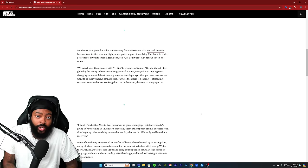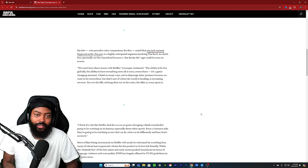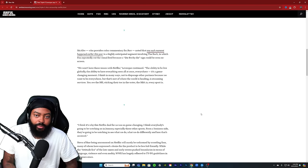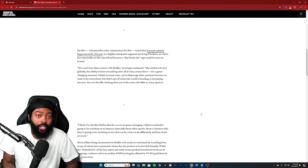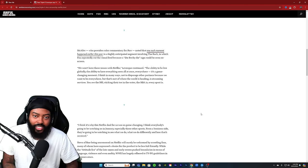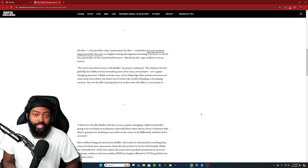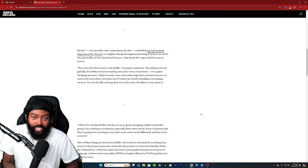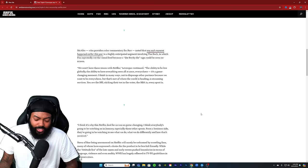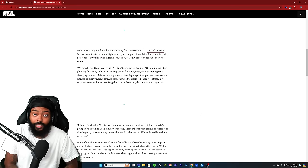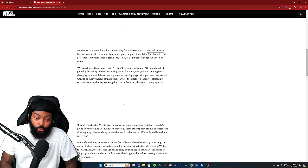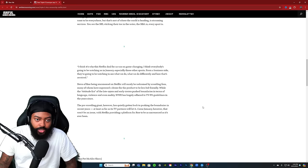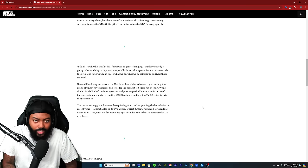'We won't have those issues with Netflix,' Levesque continued. 'The ability to be live globally and ability to have everything seen all at once everywhere - it's a game changing moment. I think in many ways, not to disparage other partners because we want to be everywhere, but that's sort of where the world is heading: streaming services. You see the NFL sticking their toe in the water, the NBA - every sport is.'